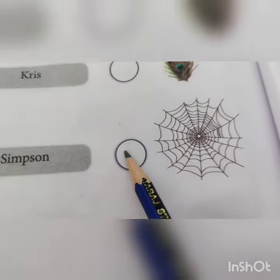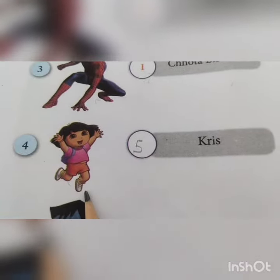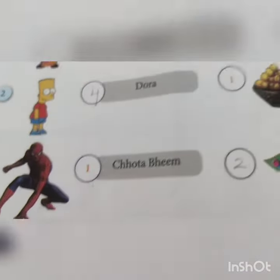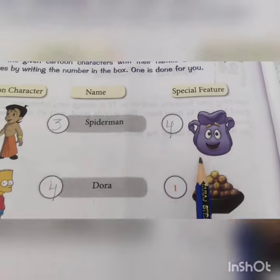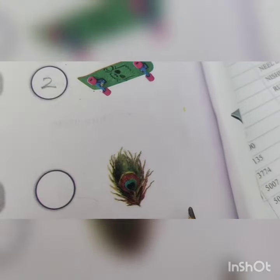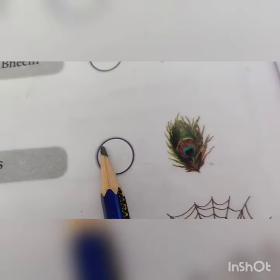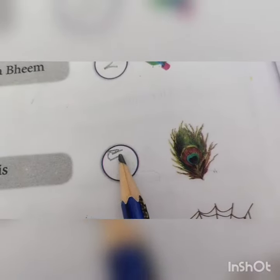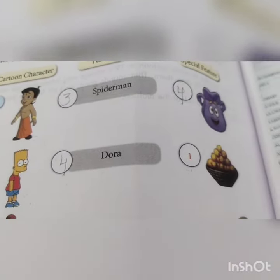Number four is Dora, and the special feature is map. The fifth one is Chris — the special feature is peacock feather, so you will write here five. With this, children, the chapter is over. Till then, bye bye, take care!